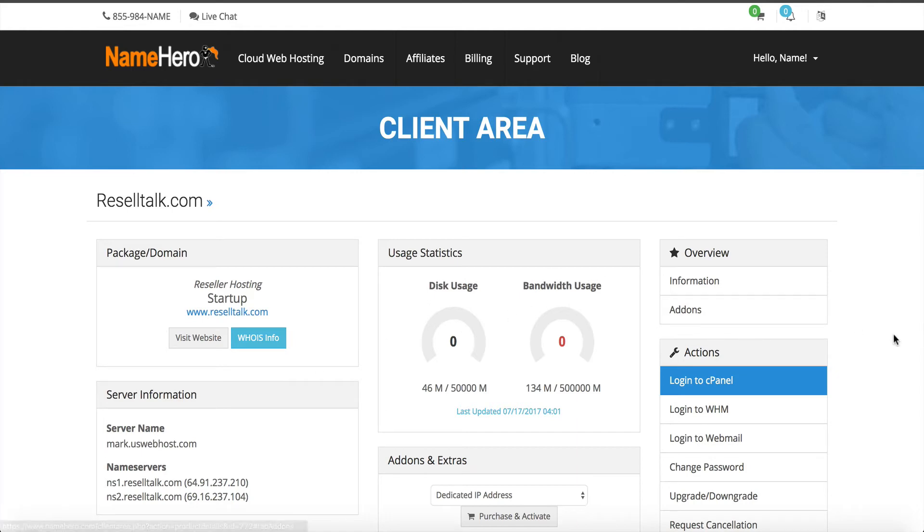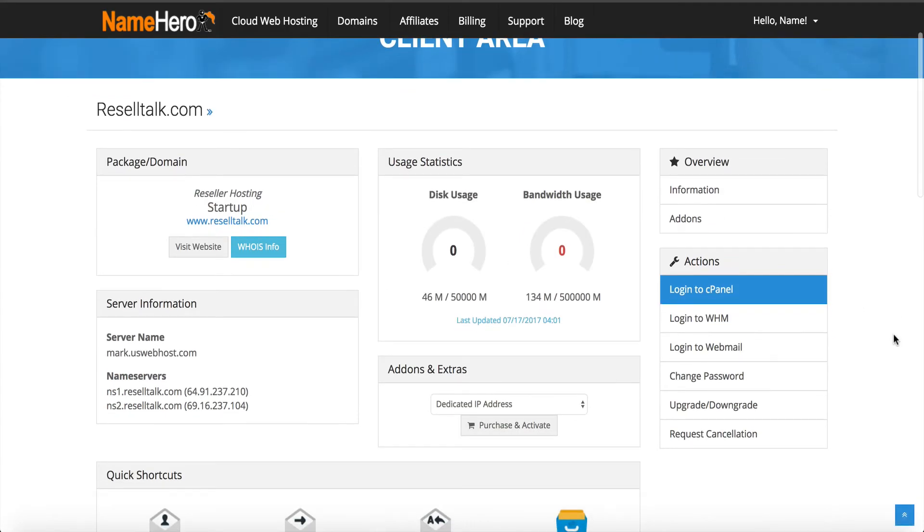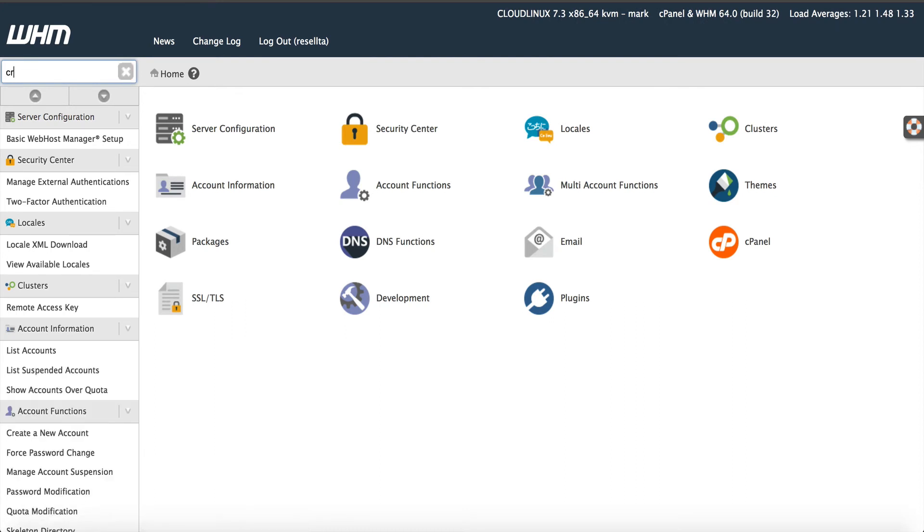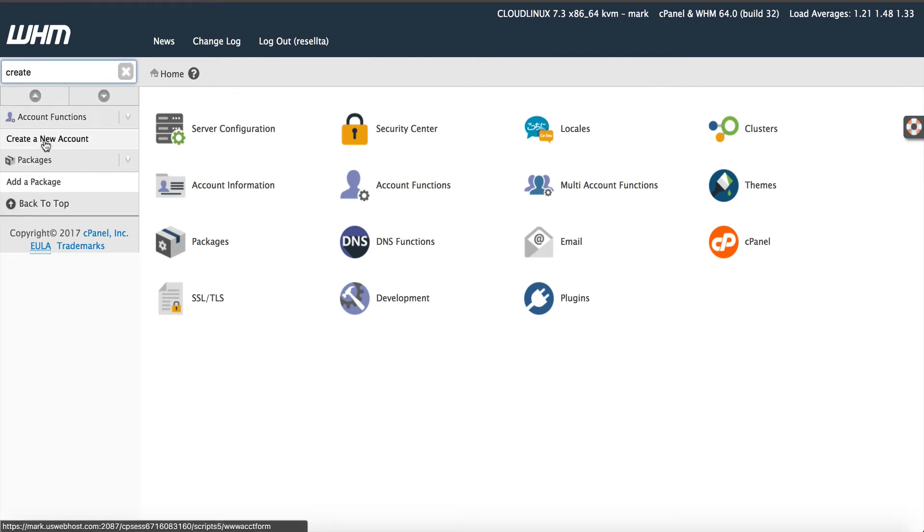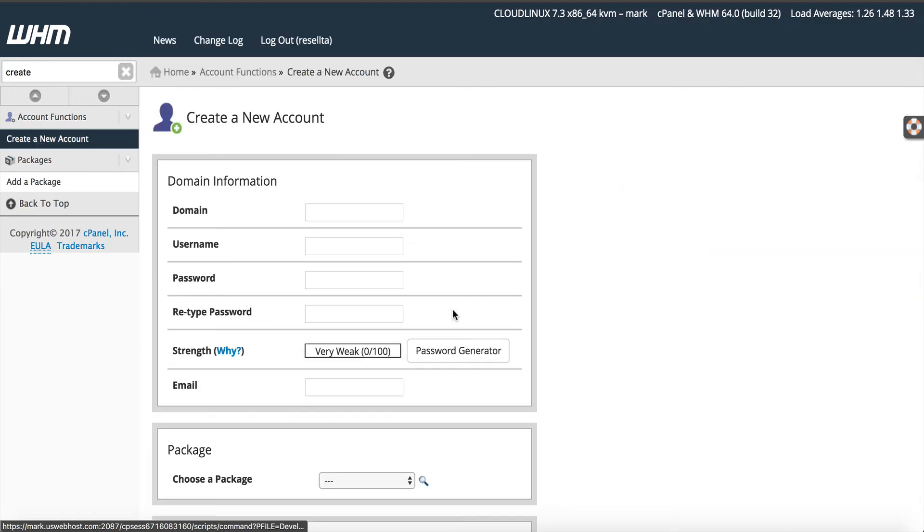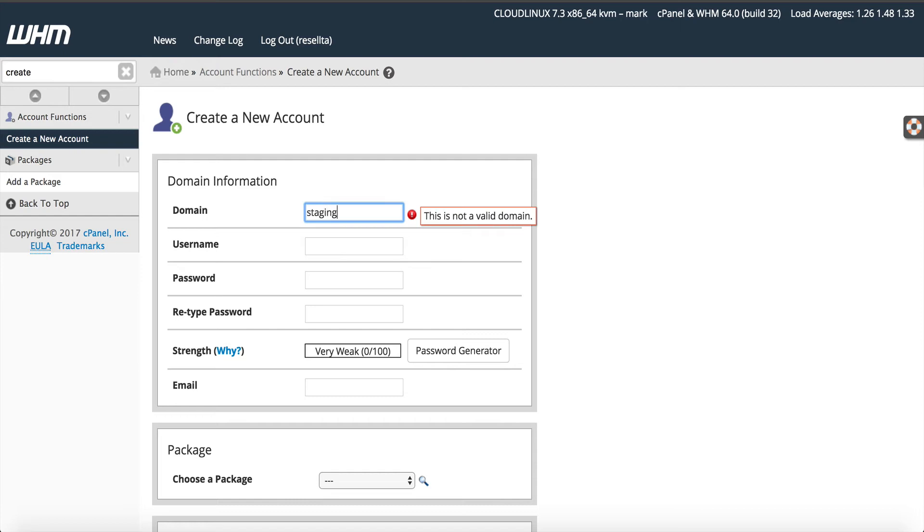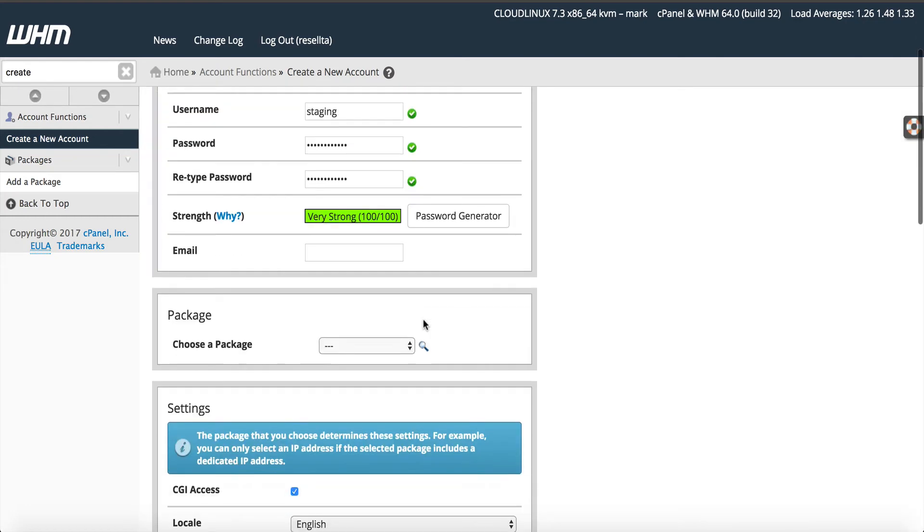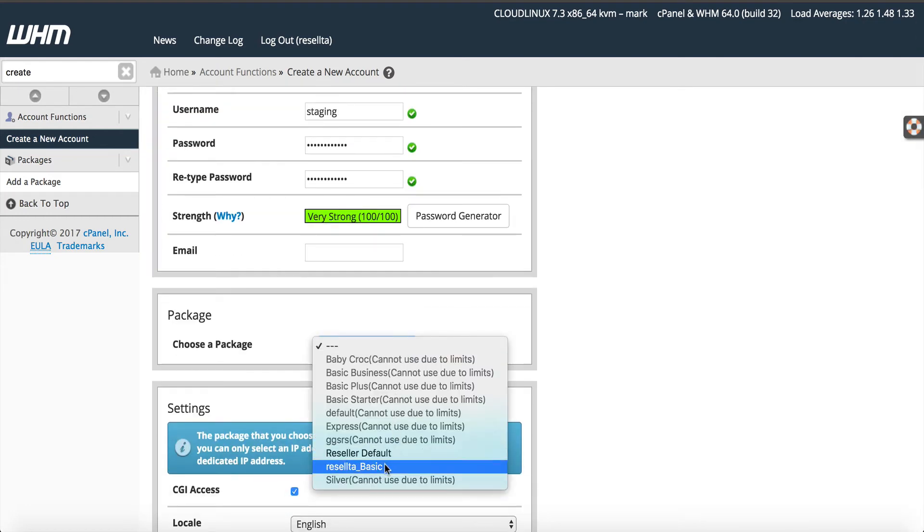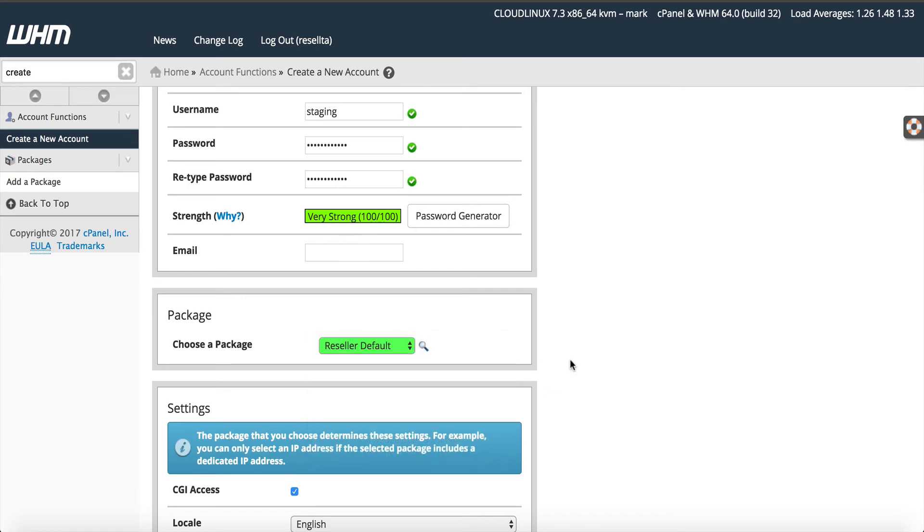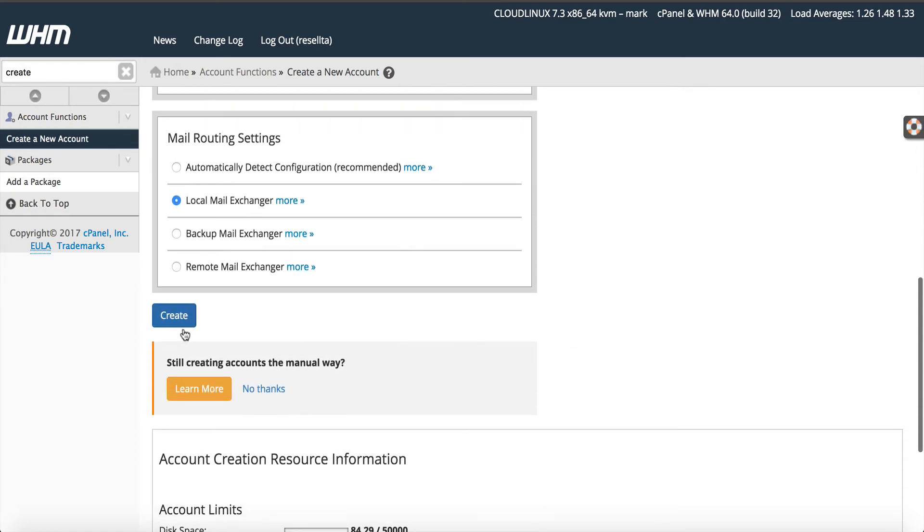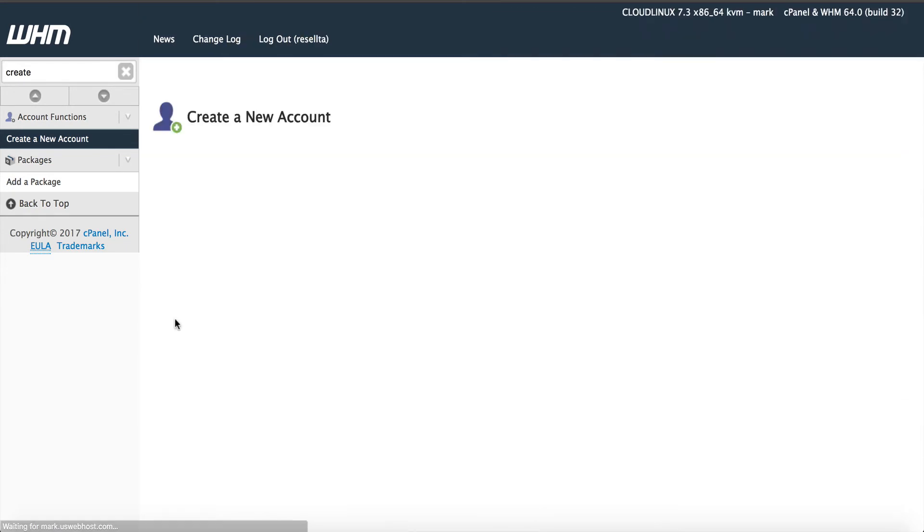In that case, most of the time people have a reseller account. If you're developing lots of sites, then you just need a reseller account because it makes it a lot easier. I'm going to click log into Web Host Manager. I would actually create my account first. I would go ahead and go to create a new account. Let's just say we'll call this stagingnamehero.com. Let's say that was my domain. We'll call the username staging. We'll give it a password. We have to choose the package that we have and create it.